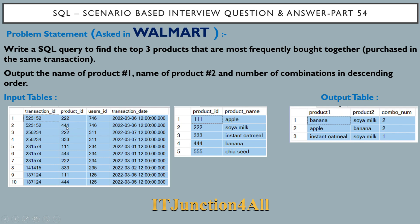In the transaction table, for rows one and two we have the same transaction with the same user but different product IDs sold. Product ID 332 corresponds to soya milk and product ID 334 corresponds to banana. For rows five, six, and seven, the same user (234) bought products 331, 334, and 332 — that is apple, banana, and soya milk. So the combinations sold are: apple and soya milk, apple and banana, and soya milk and banana.